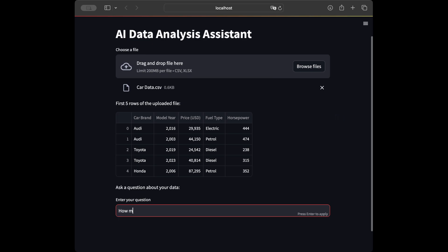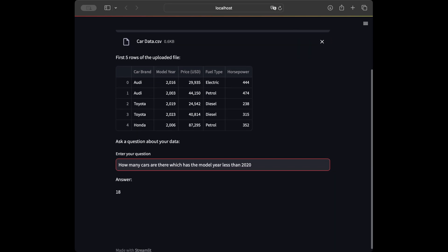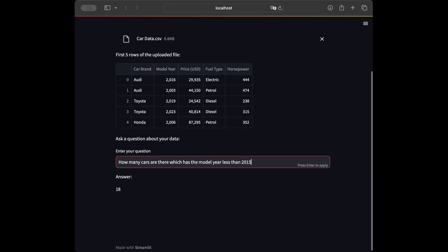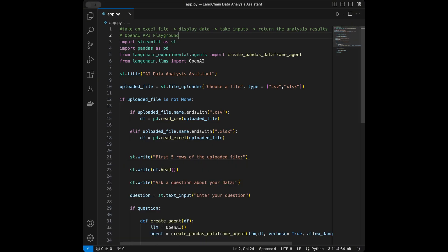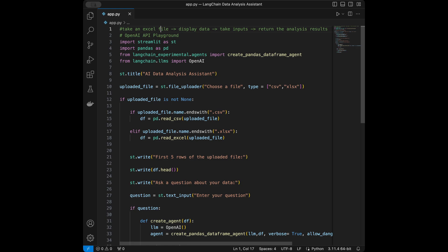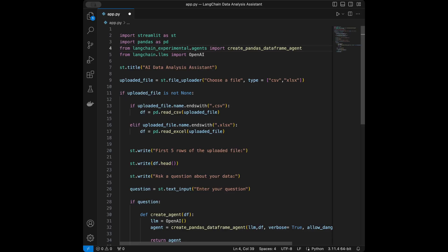Let's ask a final question: 'How many cars have a model year less than 2020?' The result is 18. Changing it to less than 2015, the result is 12. Our AI data analysis agent is working perfectly. Let's go back to the code editor and summarize. The app takes an Excel file, displays data, takes text inputs, and returns analysis results — it does everything it needs to do.